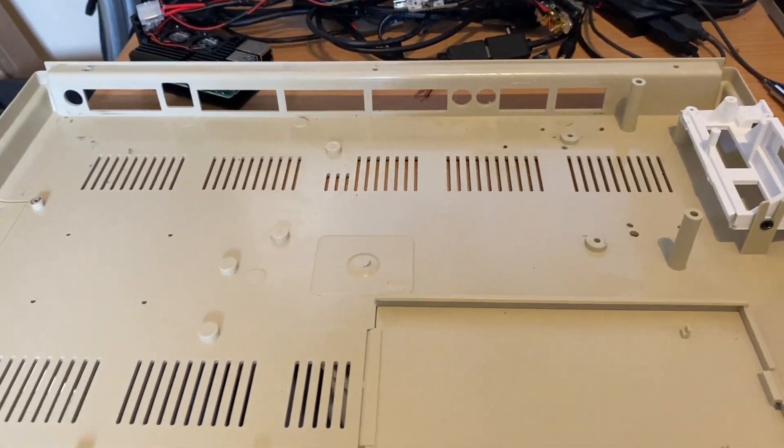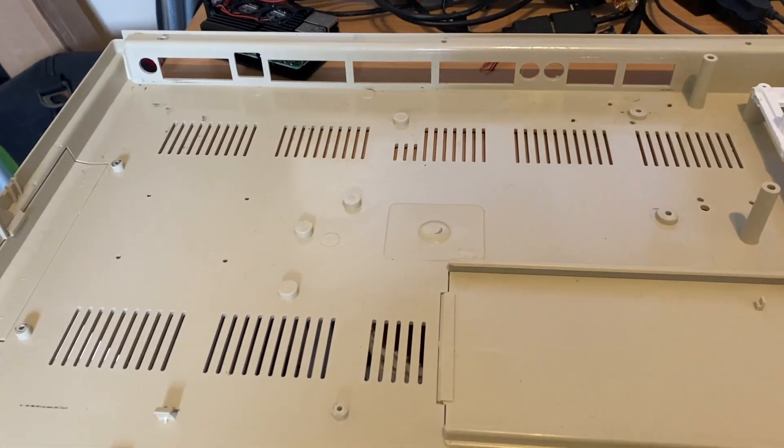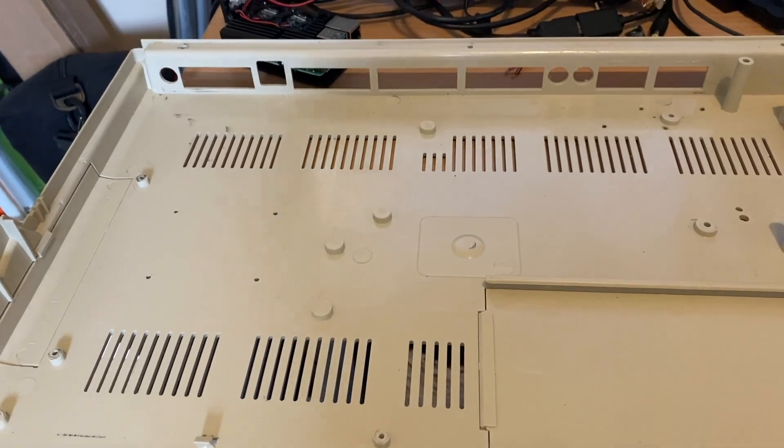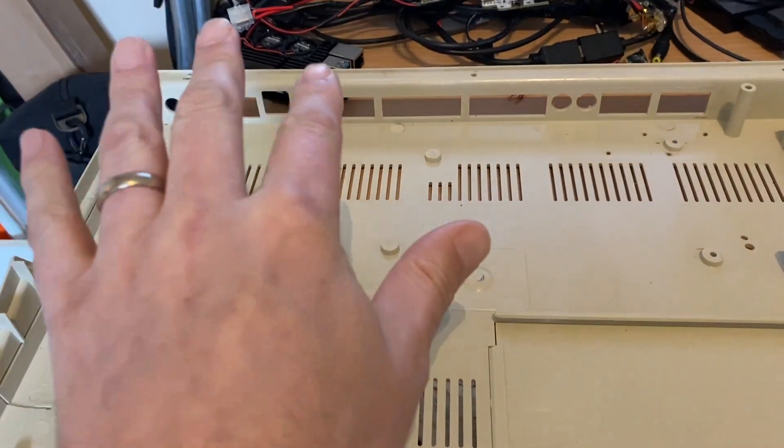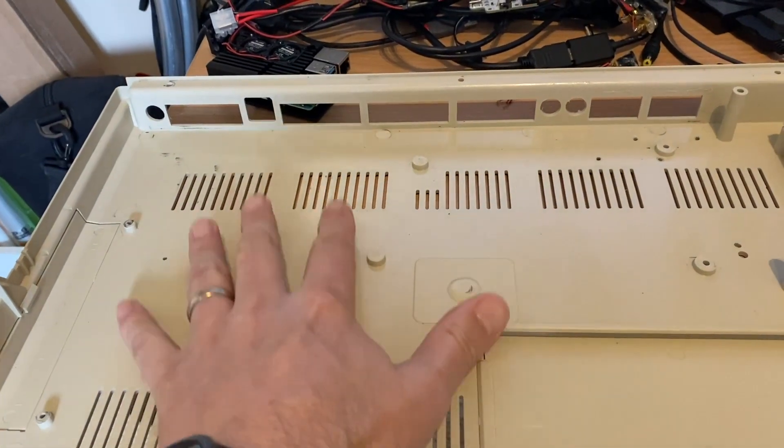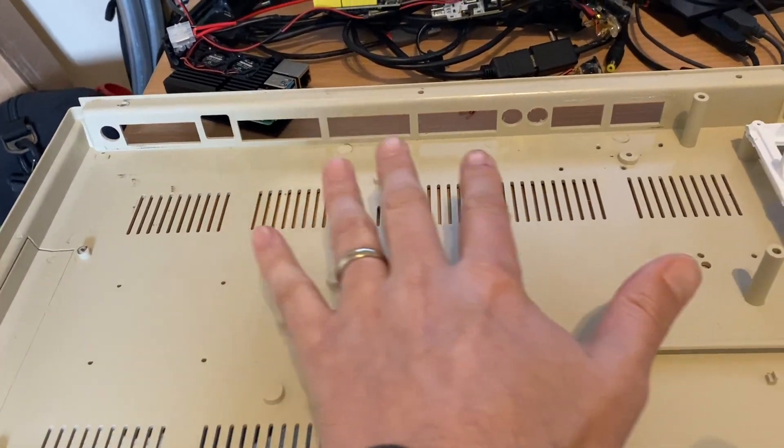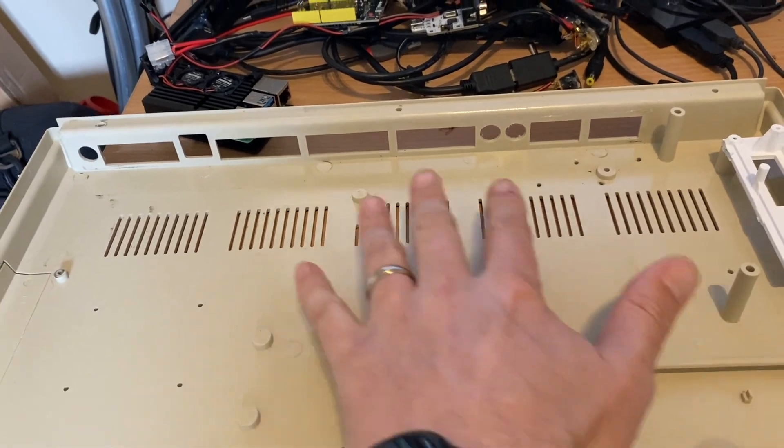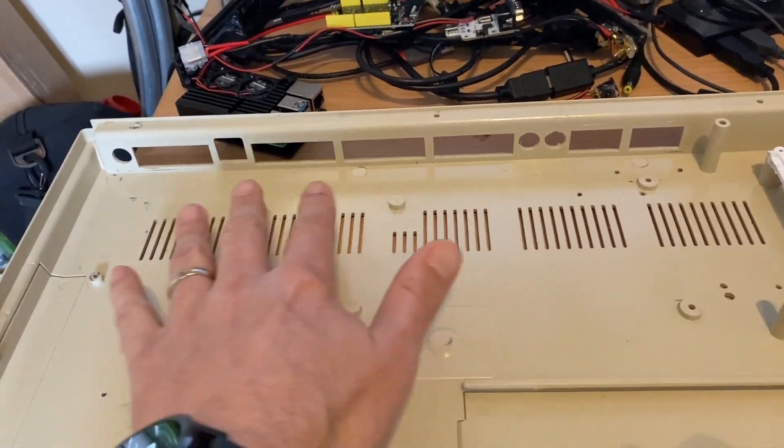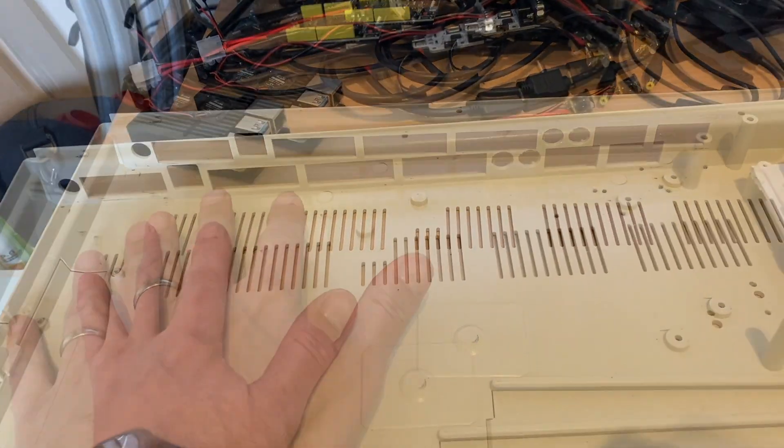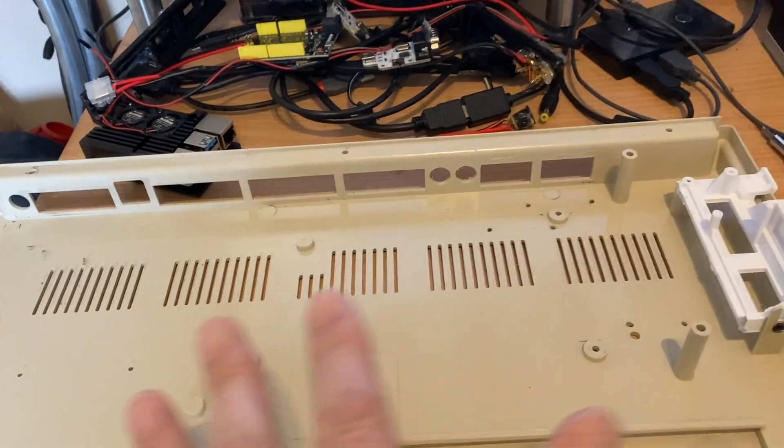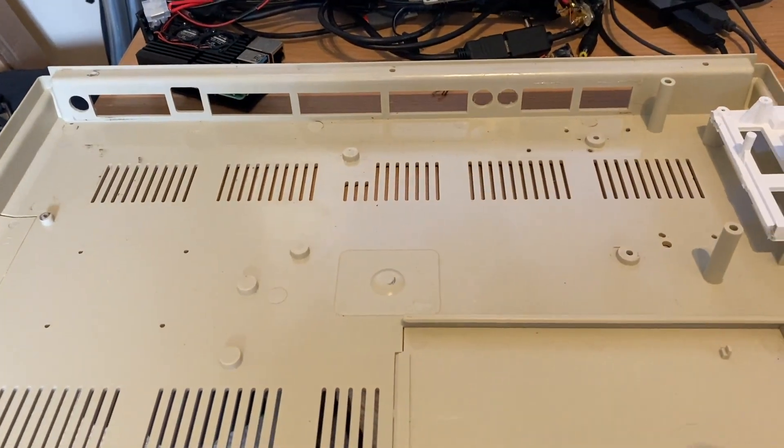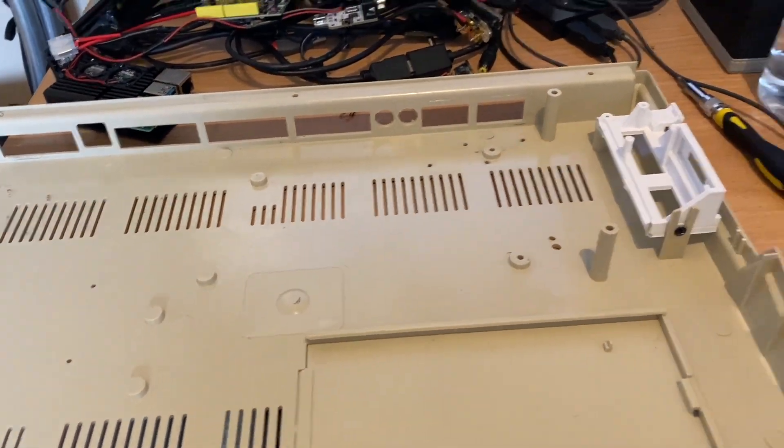The first thing I'm going to do is install into the base of the case the MiSTress daughter board and the other ancillaries that come with it. I'll talk you through that a little more once we've got it inside the case.